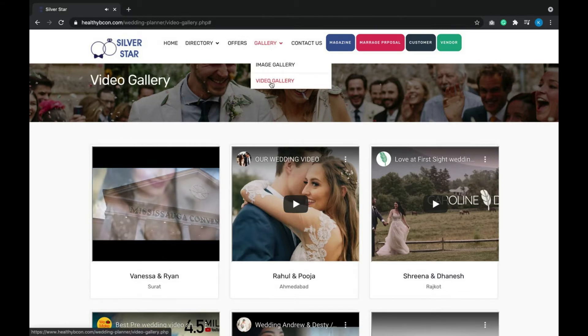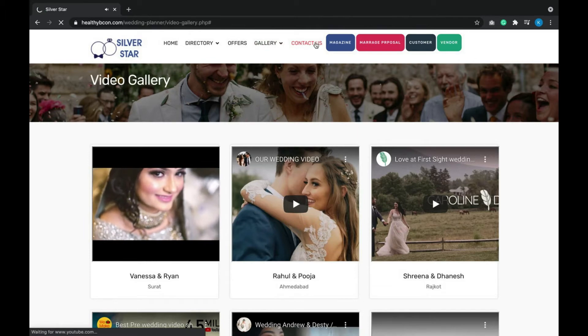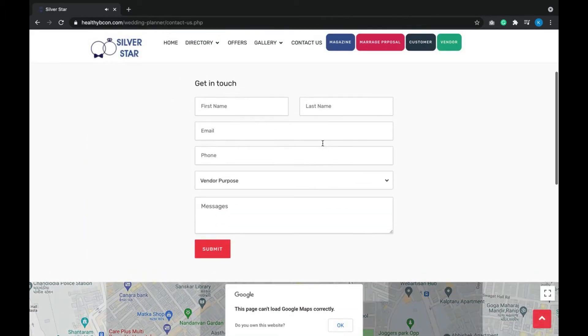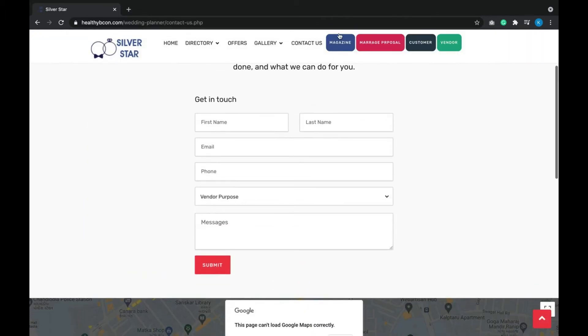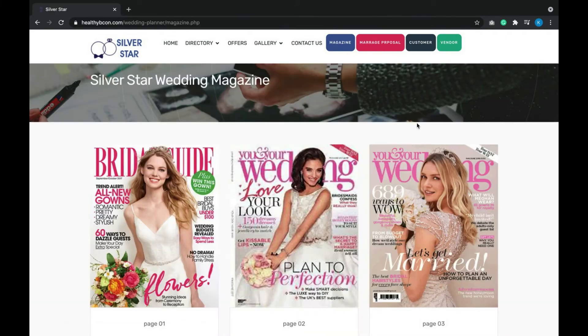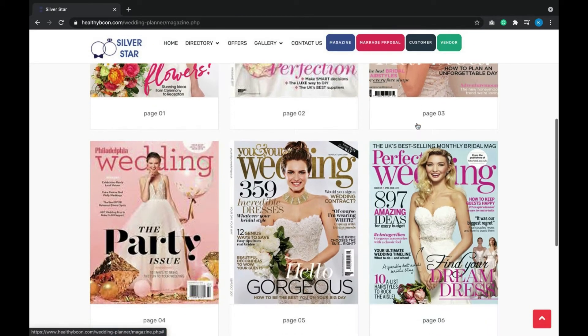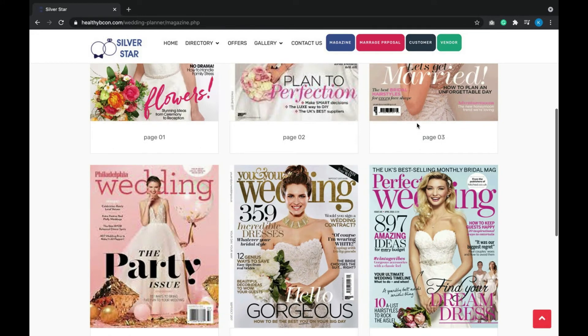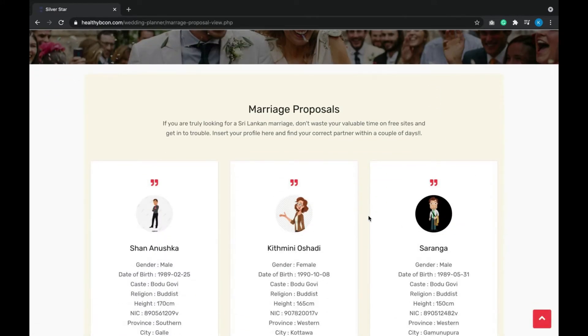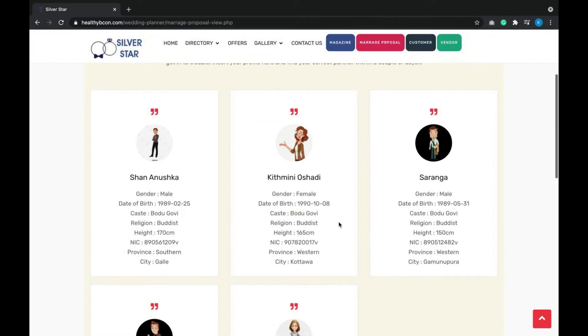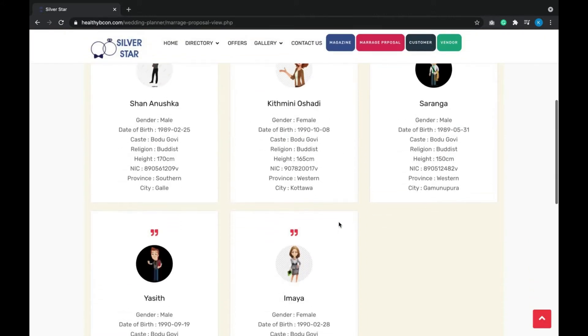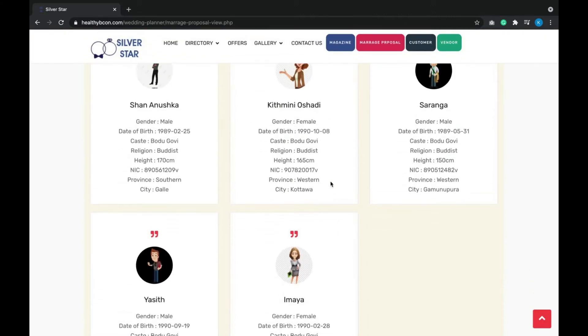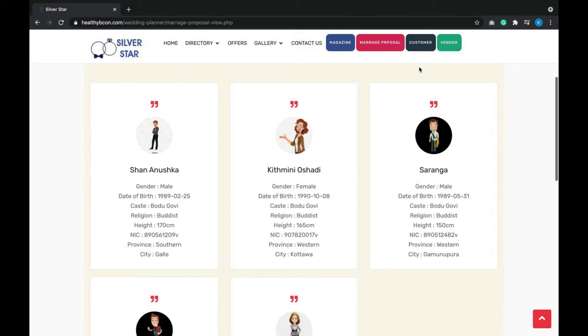Next comes the contact us page, and then the magazine page, which is also maintained by the admin dashboard. For marriage proposals, if a user needs to publish their details, they can contact the admin and publish their details on this marriage proposal page.